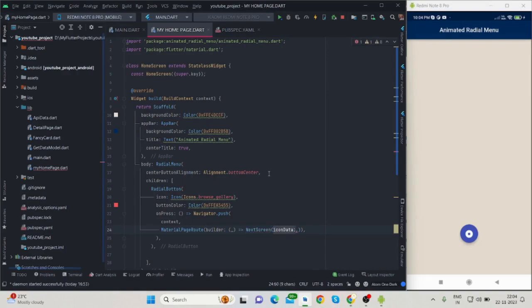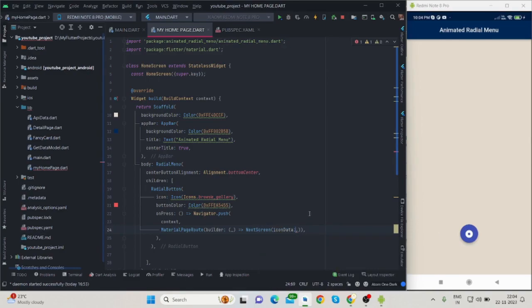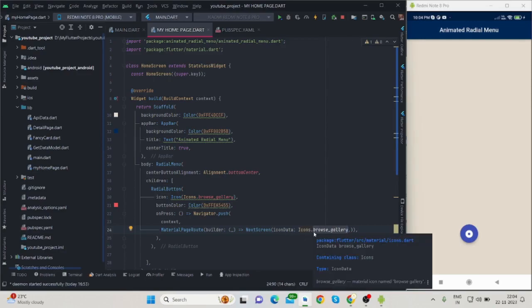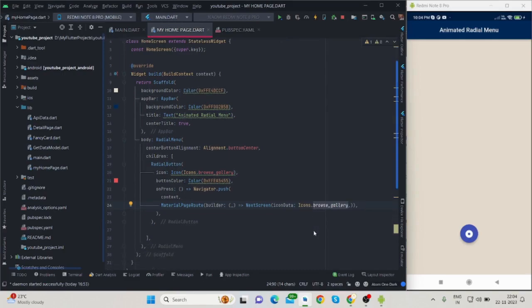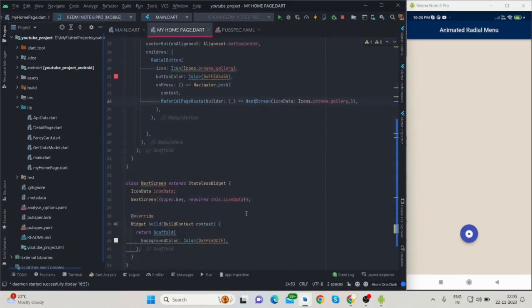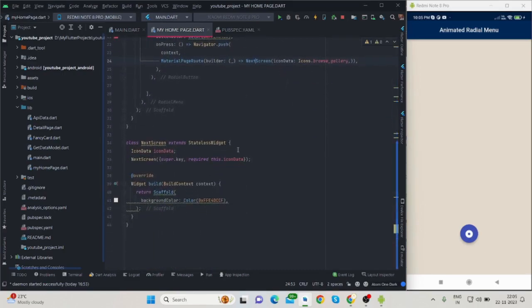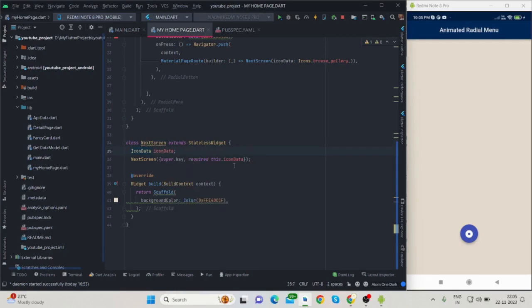What I will do is put this particular icon inside the next screen, so that when it navigates to the next screen, the same icon will be visible. For the next screen I have created a class—it is also a stateless widget—and it has a parameter iconData, which is a required property.